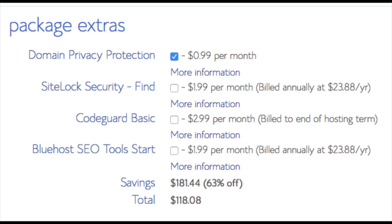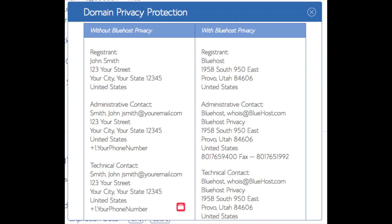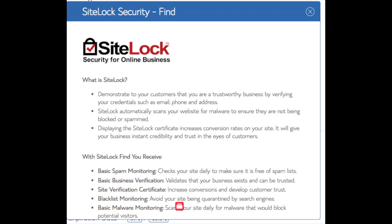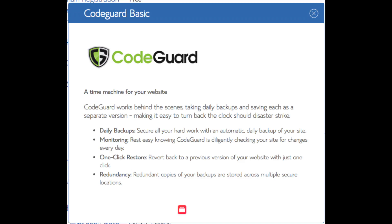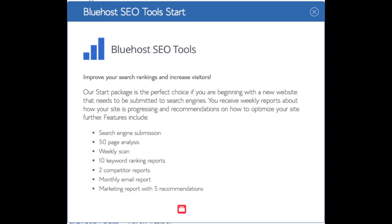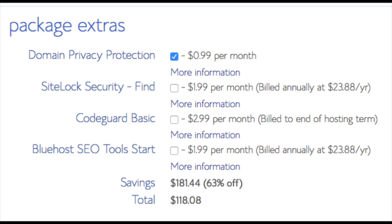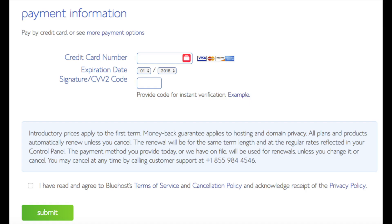Domain Privacy is an add-on I highly recommend — it prevents telemarketers from getting your personal contact information and will show Bluehost's information for the site instead of yours. SiteLock Security protects your WordPress site from hackers, but I'd unselect this as there are good free alternatives. CodeGuard creates daily backups and lets you restore your site with a click of a button — again, free alternatives exist. The SEO Tools add-on submits your site to search engines, but this isn't necessary. All add-ons are optional. Input your payment information and click Submit.